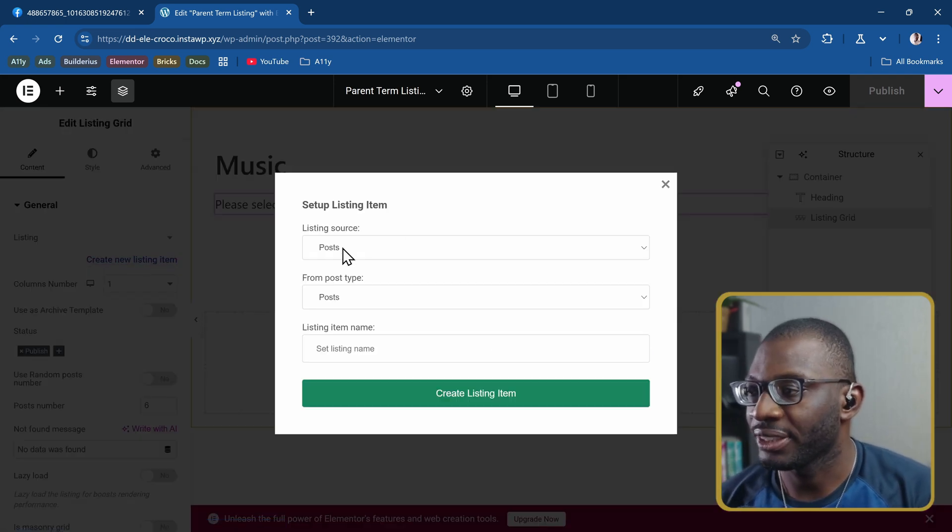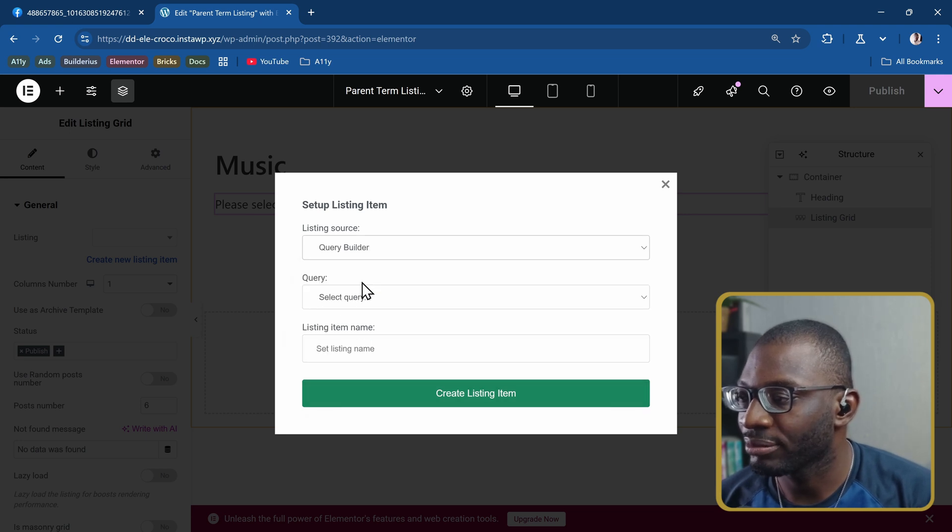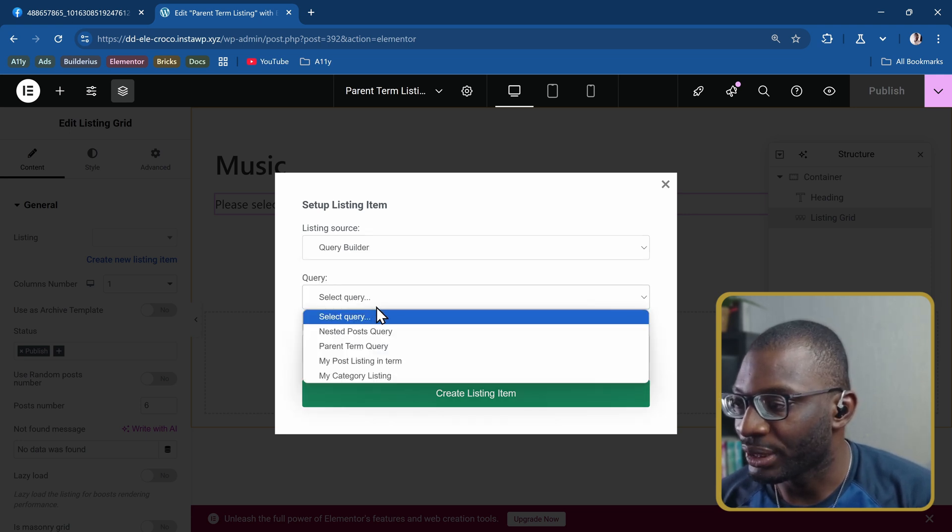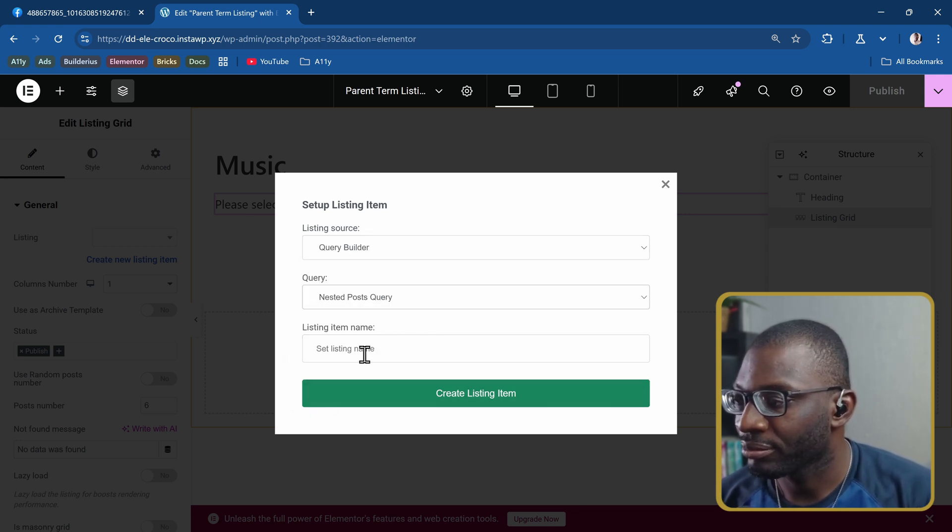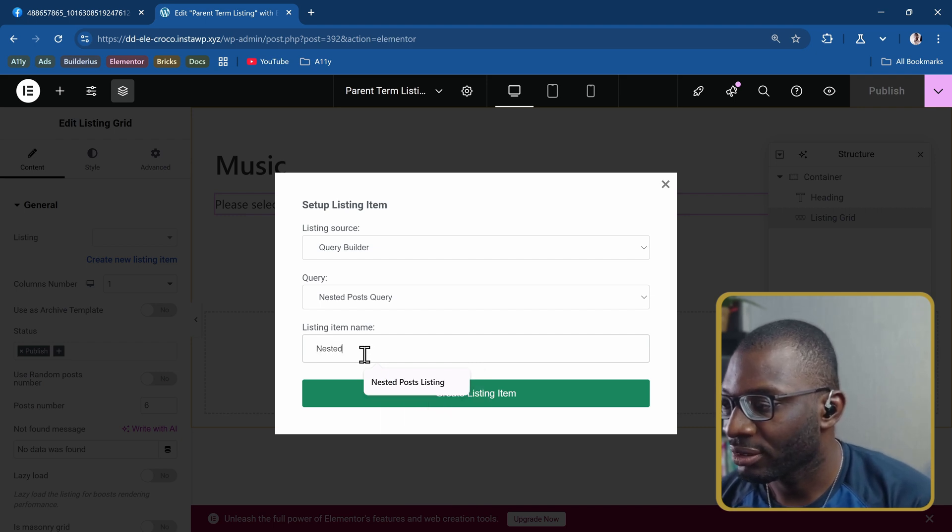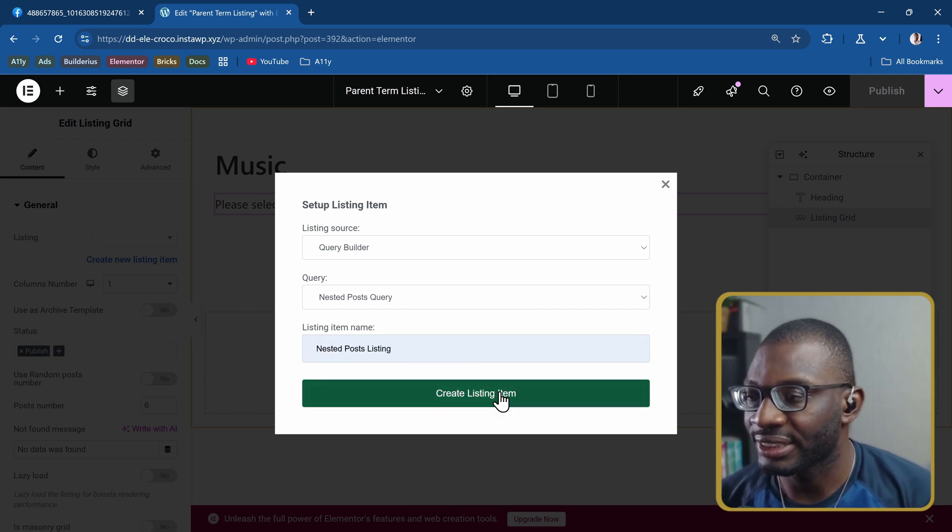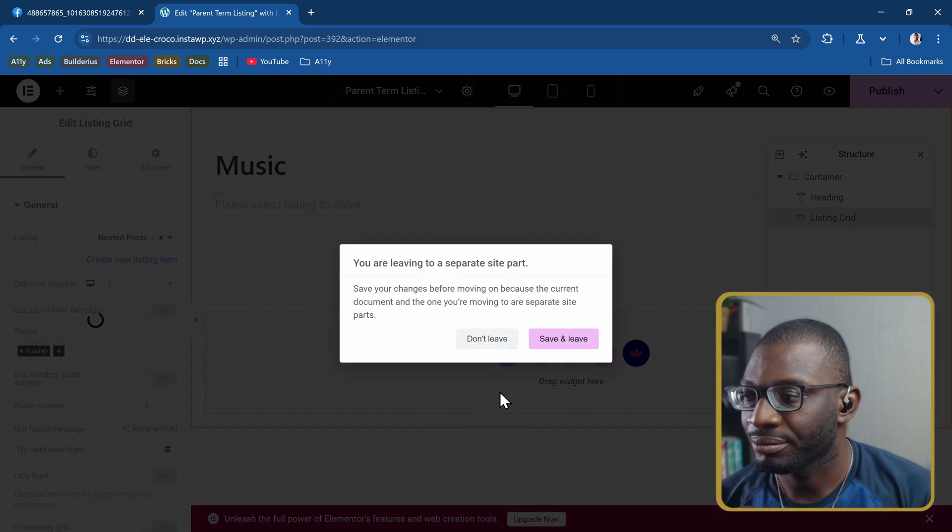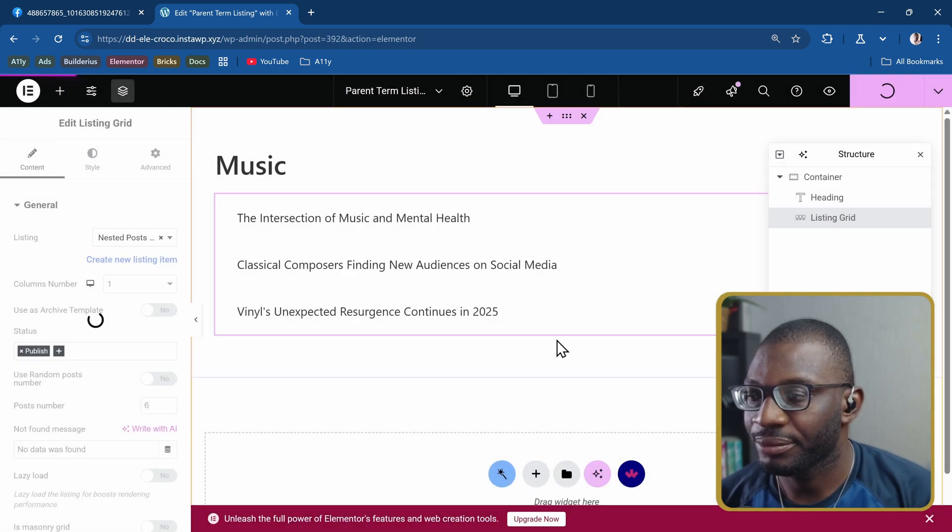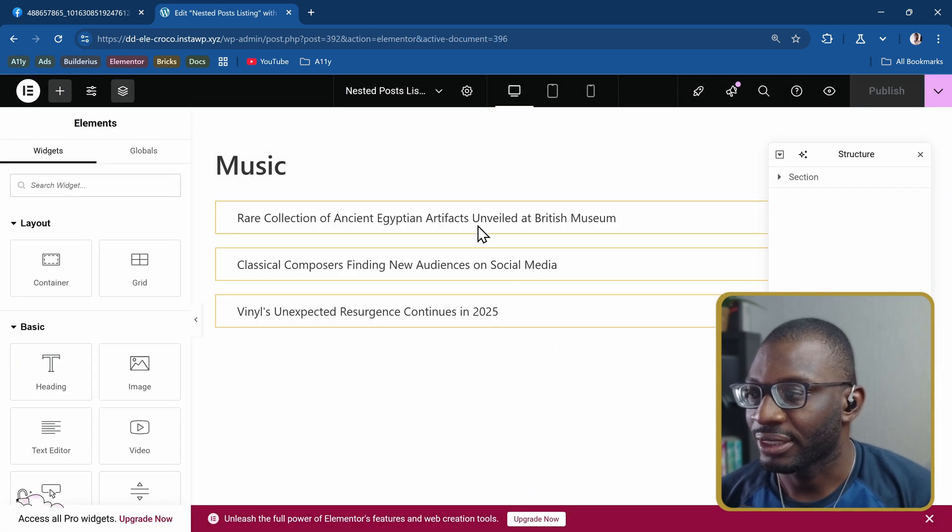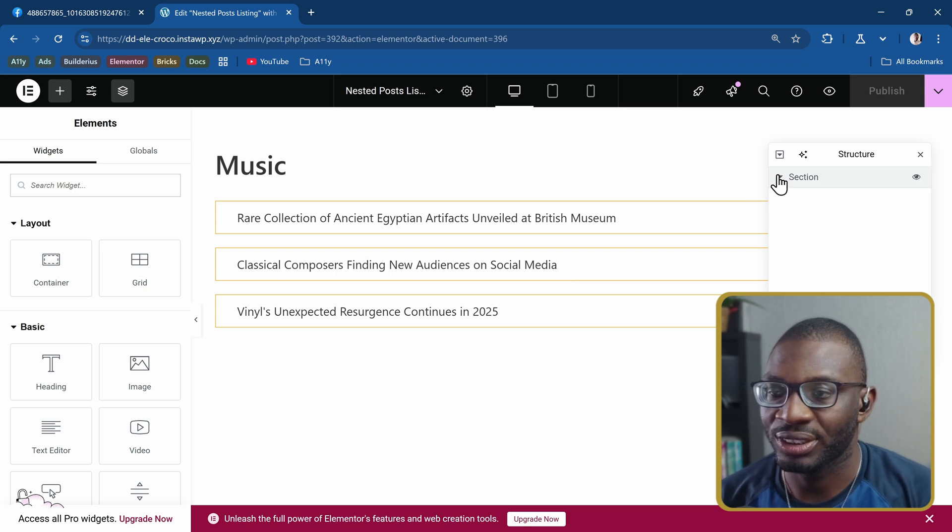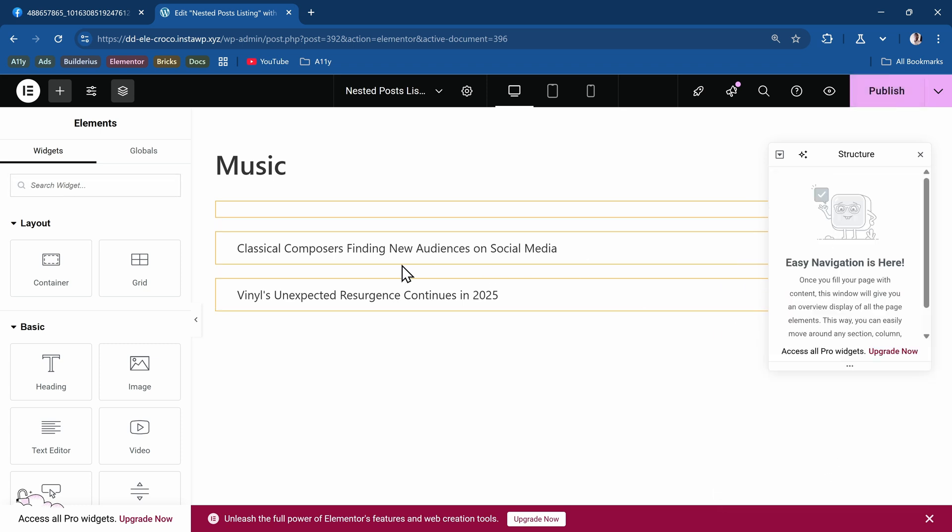I'll go ahead and create the new nested listing. This is going to be my query builder. The source will be the nested posts query and I'll give it same name, nested posts listing. Create listing item, save and leave. You can see we're already having the three items but I don't want to use sections and columns. So I'll delete that and start from scratch.